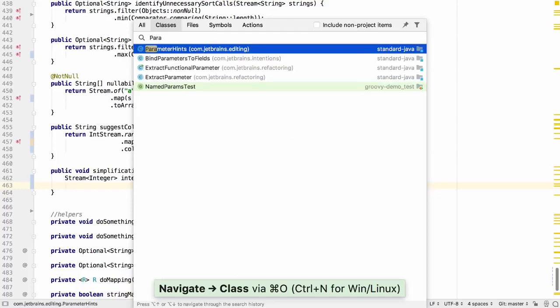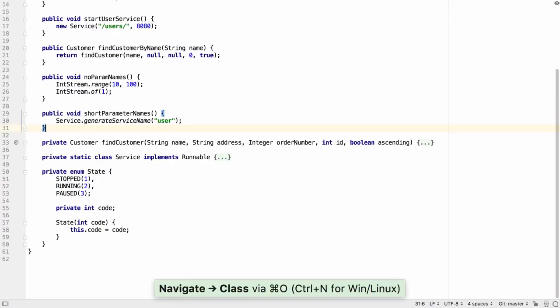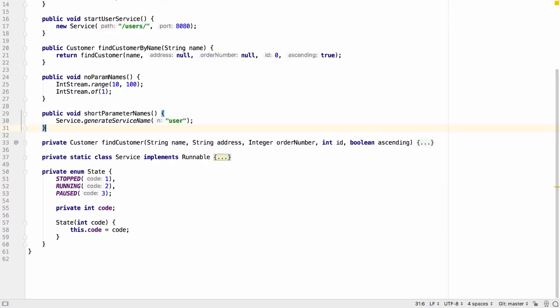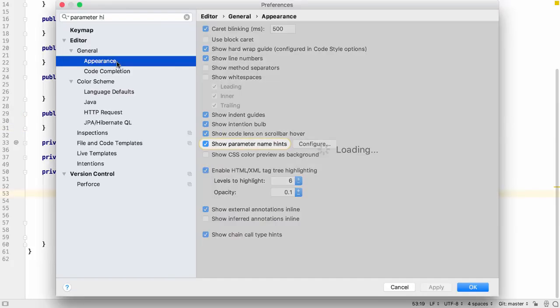IntelliJ IDEA 2018.3 comes with more useful features. For example, parameter name hints are now available on enums. Remember we can turn on parameter hints in the settings under general appearance.